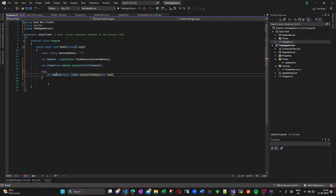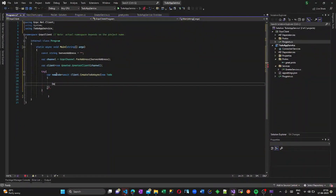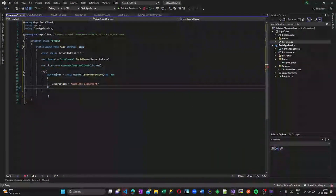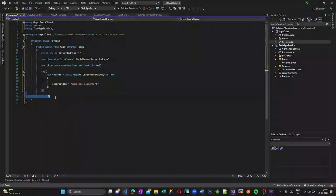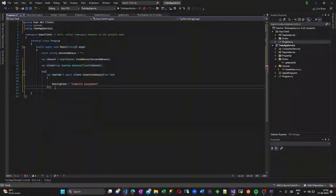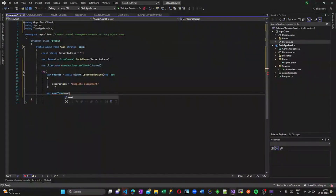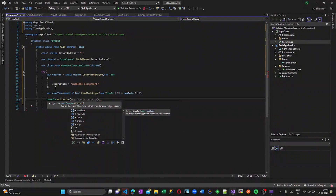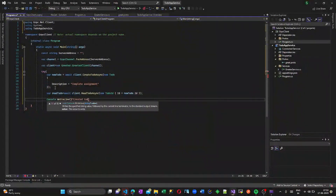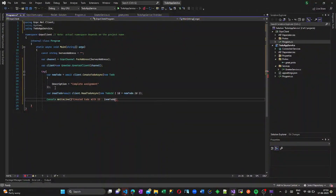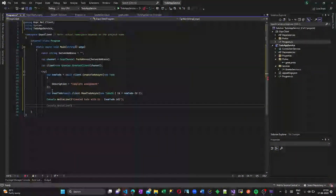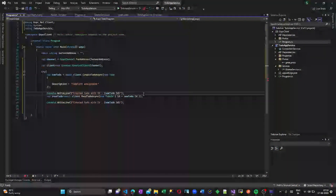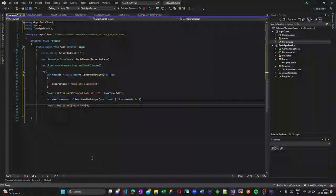I am calling all the methods from my Program class itself. First I am calling the CreateToDo method. I am adding a task — the description is 'Complete Assignment' — and this will be added. Next is to read this using the ReadToDoAsync method. I am reading the ToDo element that was created inside CreateToDo. Now let us start calling the UpdateToDoAsync method.